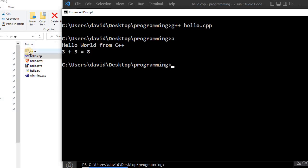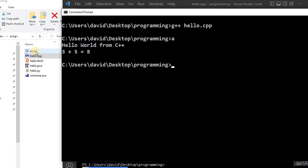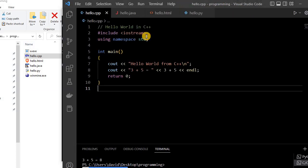And once again, this compiled program out here, a.exe that was created right here, this will only run on a Windows computer. It is platform dependent. We can't take that to a Mac computer and run it. Your source code would have to be recompiled on a Mac computer or another platform before it can run.